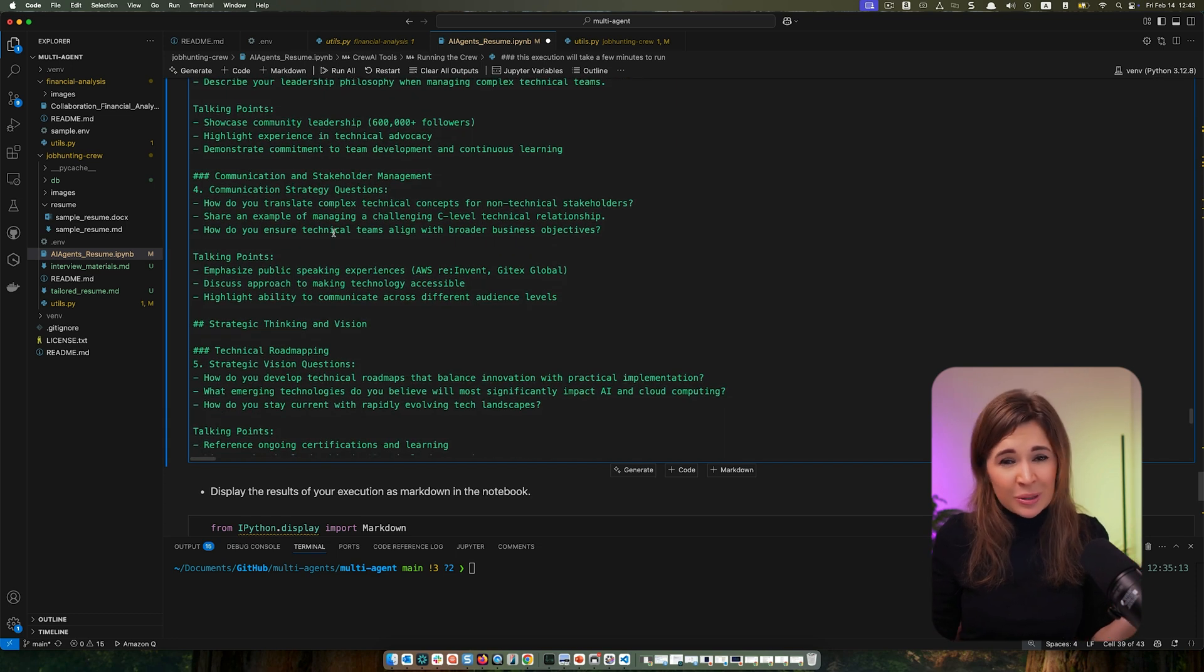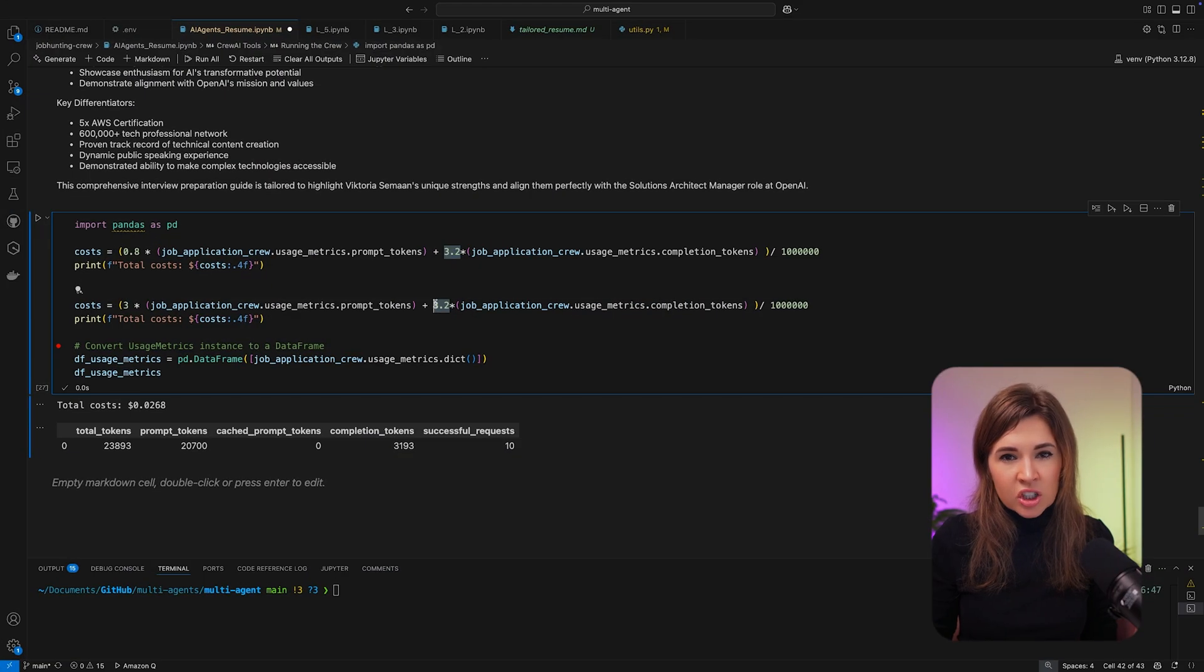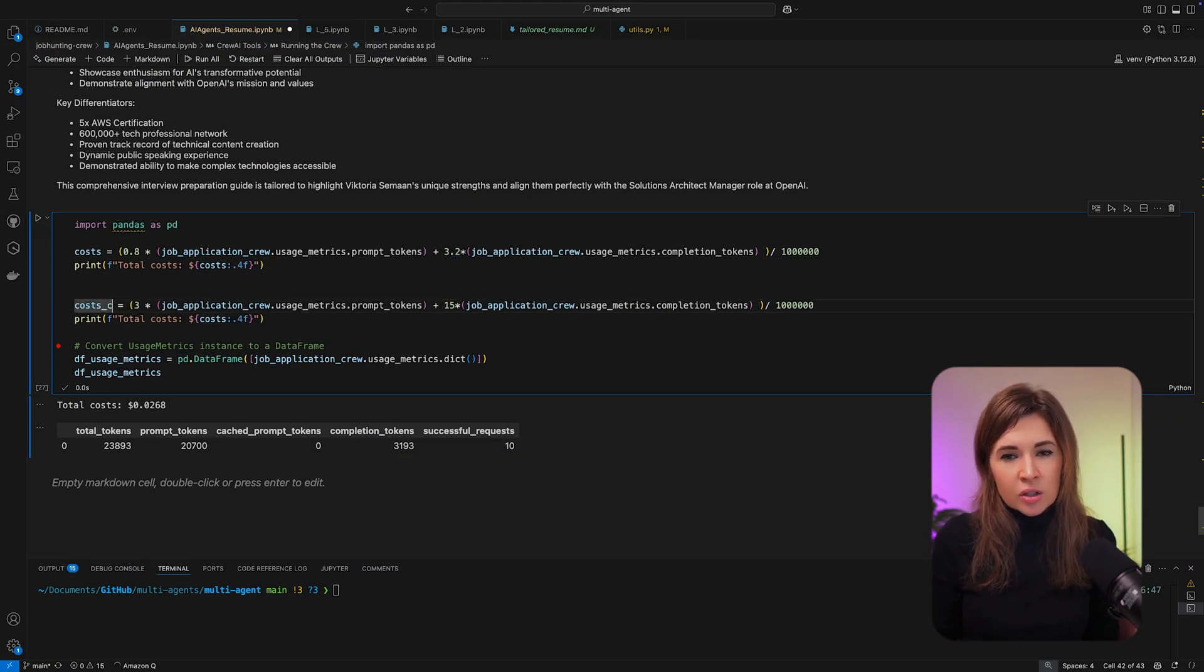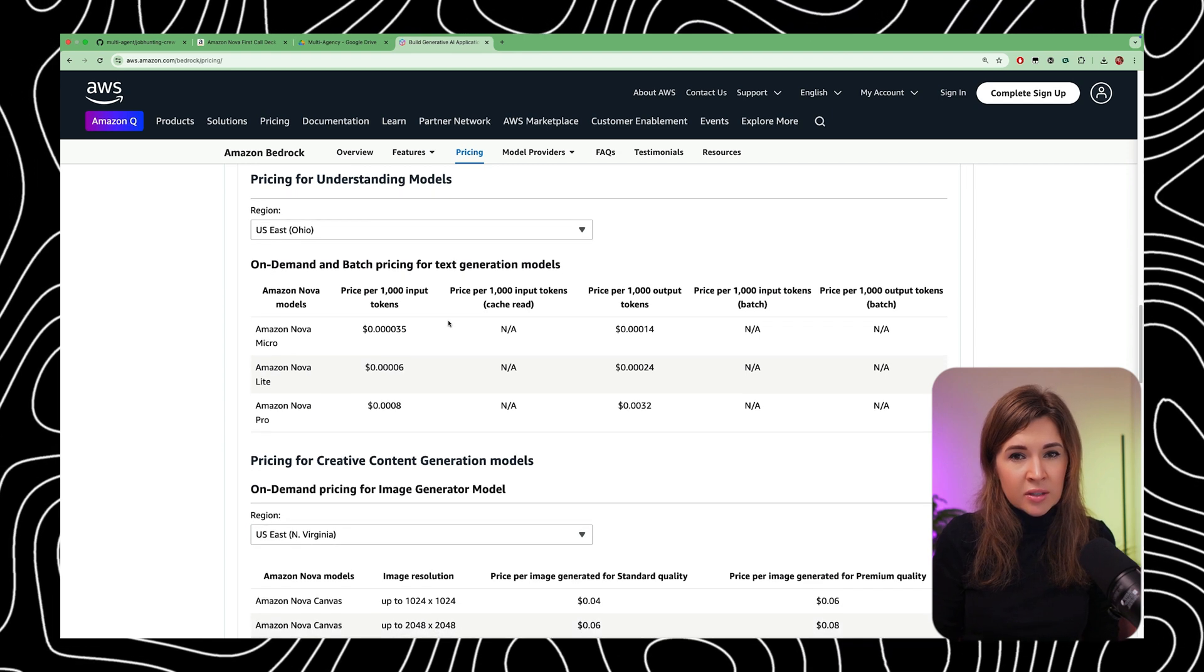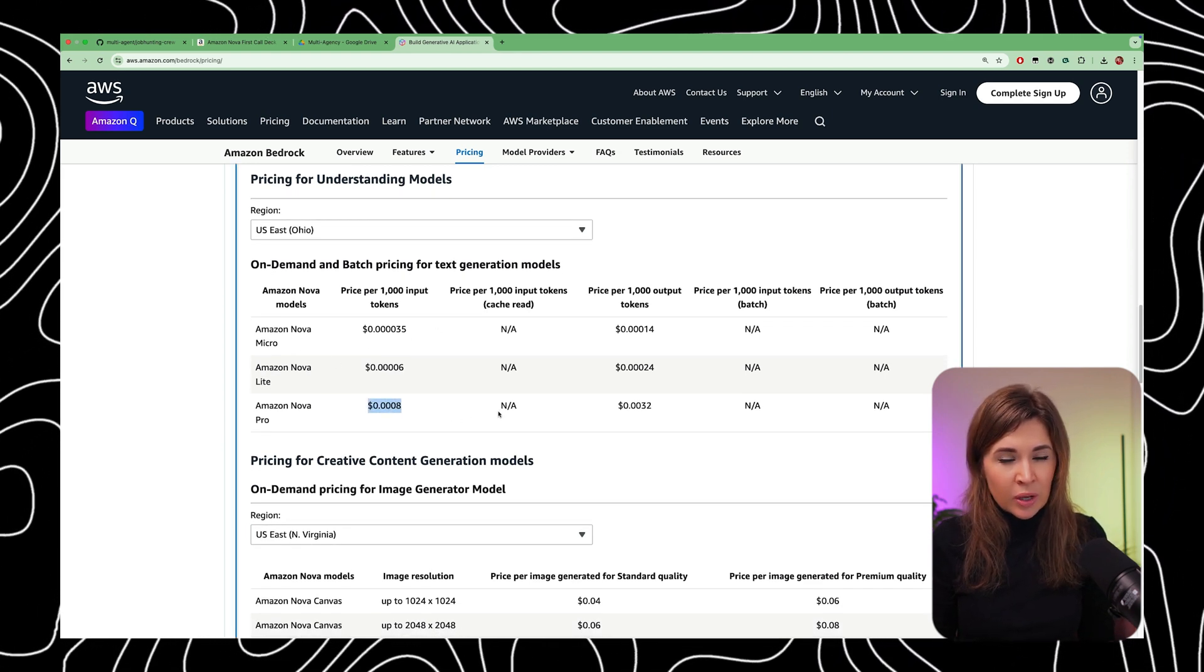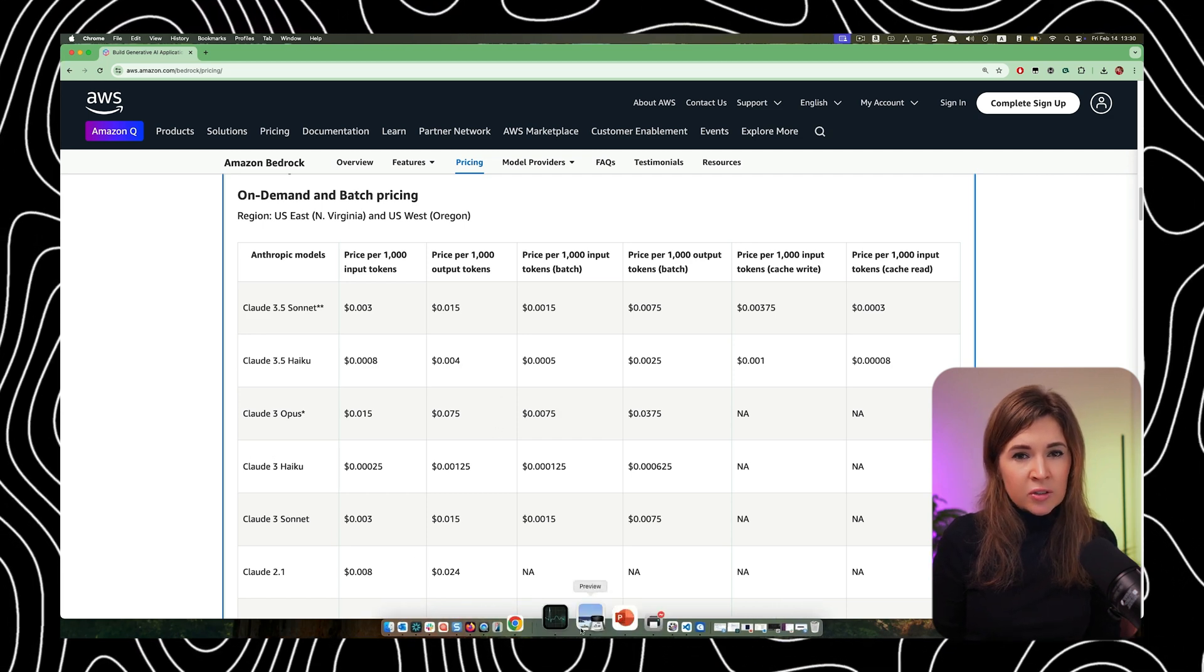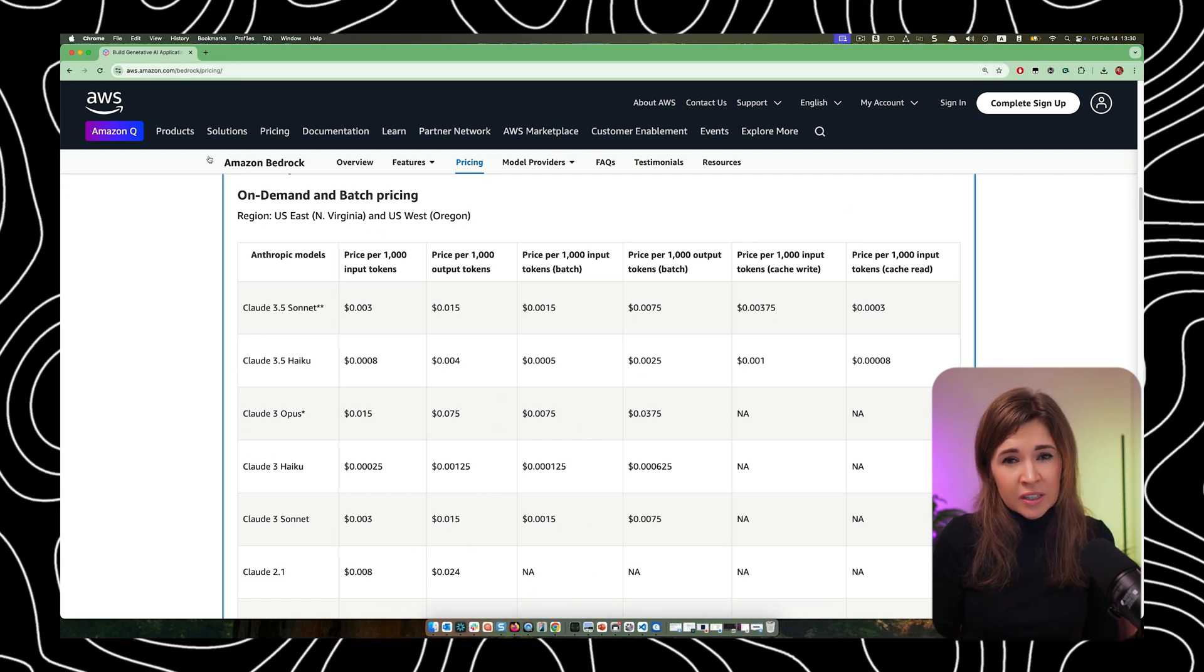Now let's check how much it costs to run this process. So I'm just going to multiply by the number of input and output tokens used. So 80 cents per 1 million inputs, 3.20 cents per 1 million output, and Claude Sonnet costs three dollars per 1 million input and 15 dollars per 1 million of output tokens.